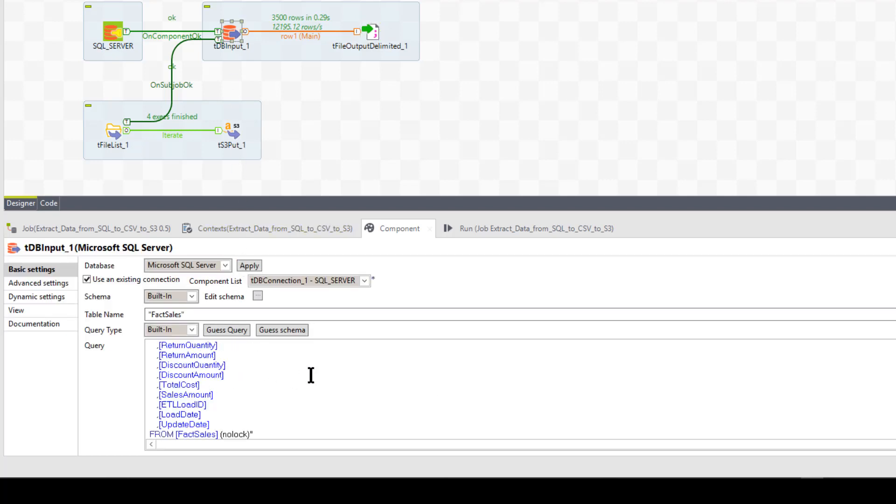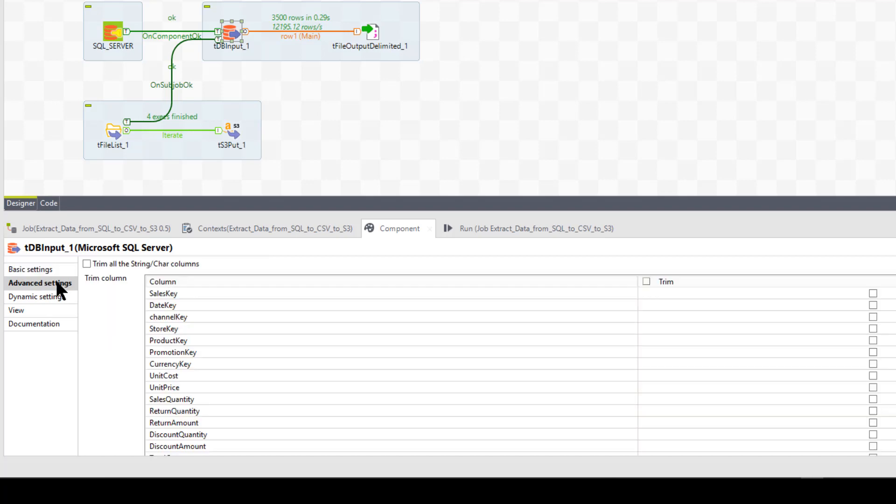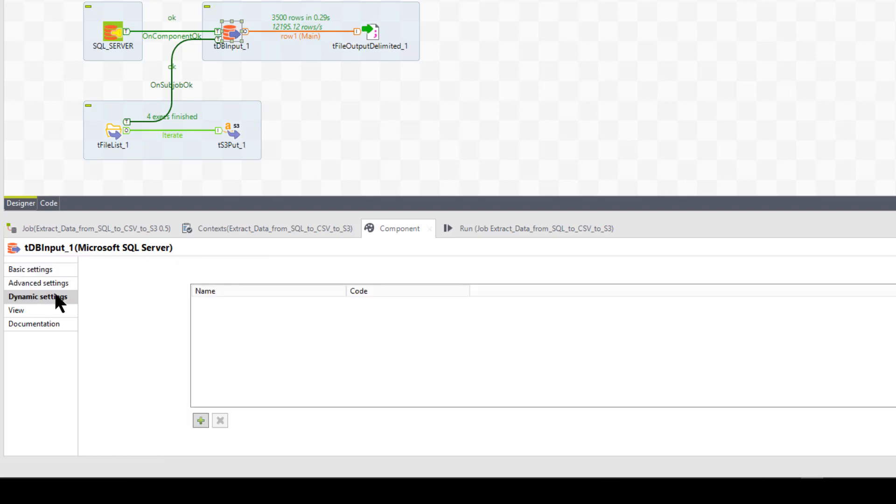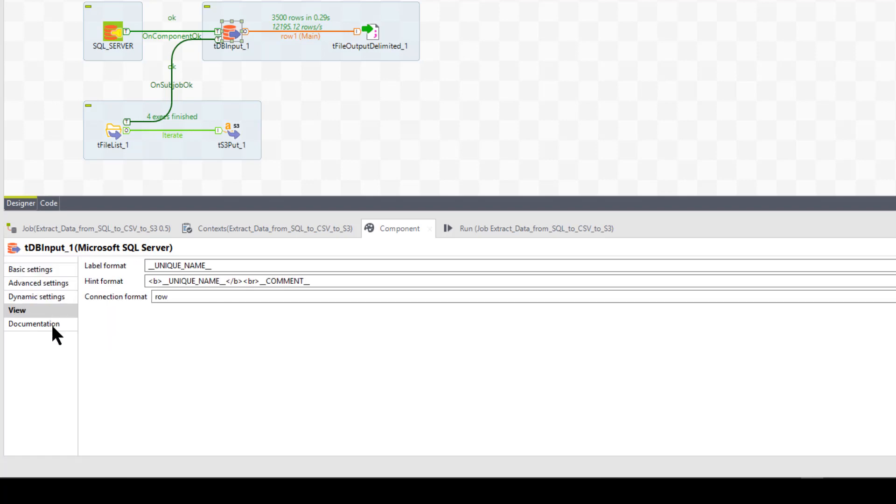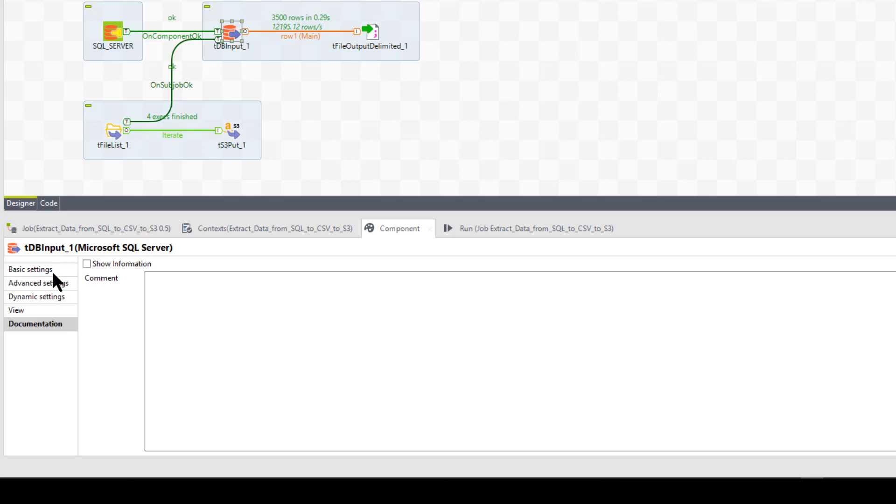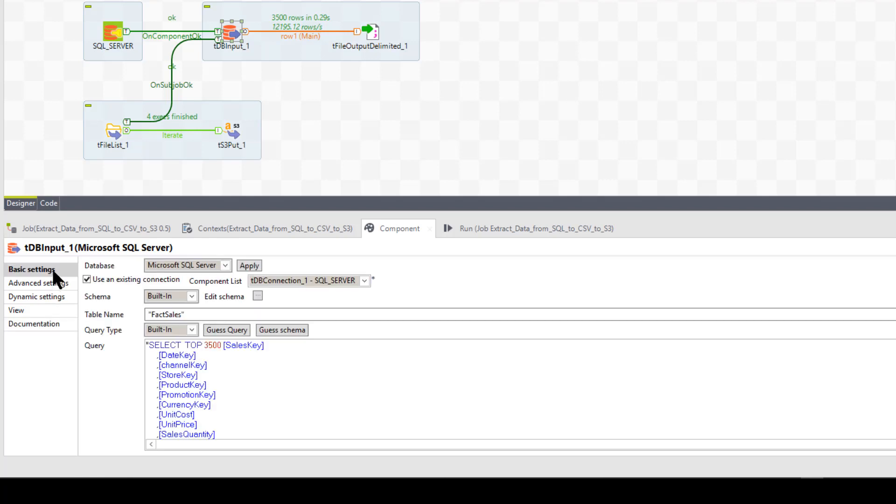Okay. So we'll go look at that component. And by the way, let's go back to the input component. As you see, it's a very simple format here. Under advanced settings, I haven't done anything. Dynamic settings, view, nothing different. Nothing was changed there. Just in the basic settings tab, I've changed some things.